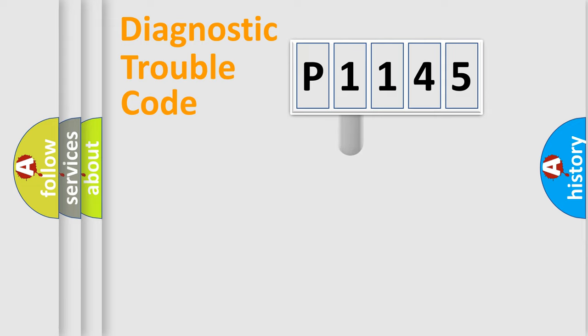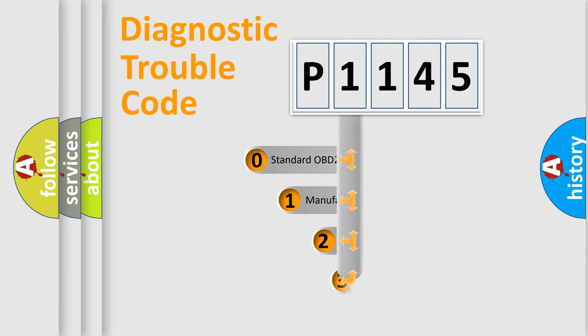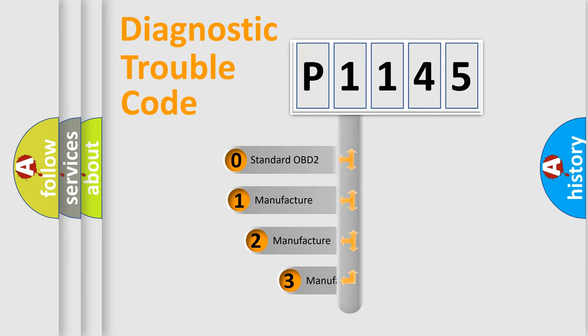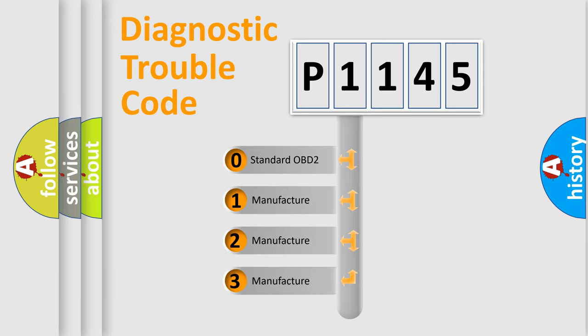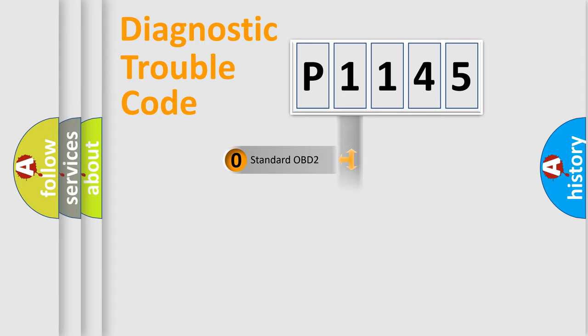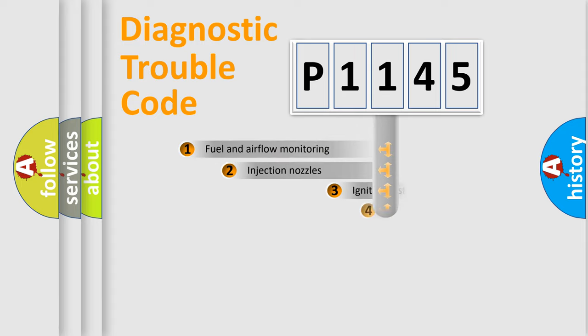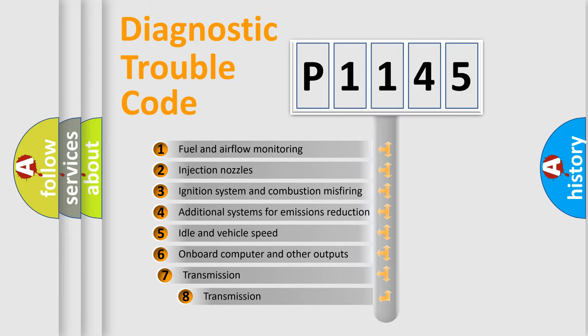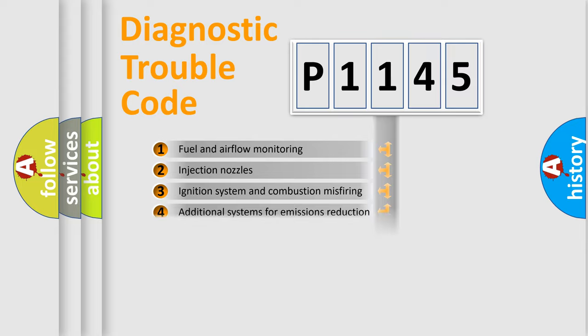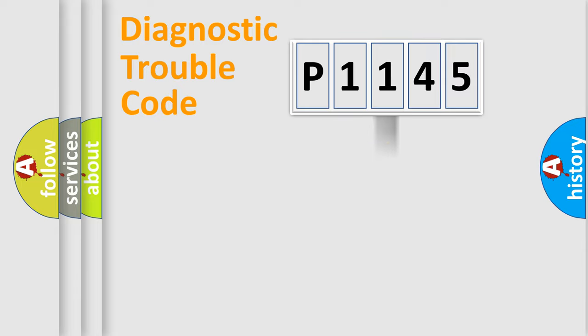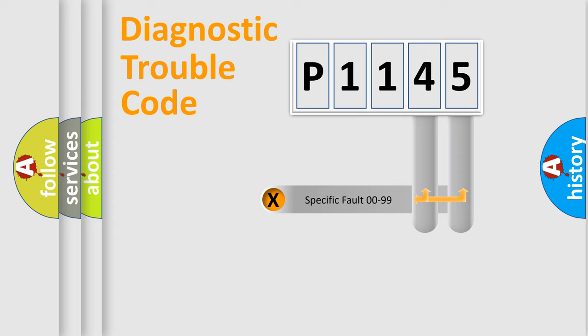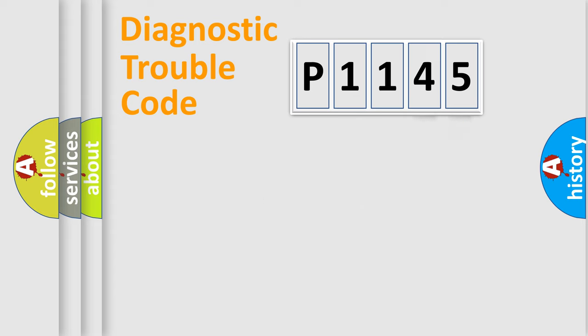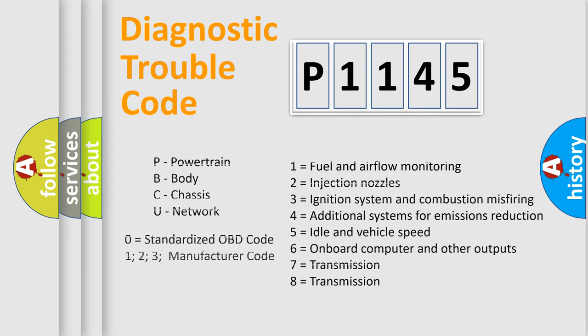This distribution is defined in the first character code. If the second character is expressed as zero, it is a standardized error. In the case of numbers 1, 2, or 3, it is a more precise expression of car-specific error. The third character specifies a subset of errors. The distribution shown is valid only for the standardized DTC code. Only the last two characters define the specific fault of the group. Let's not forget that such a division is valid only if the second character code is expressed by the number zero.